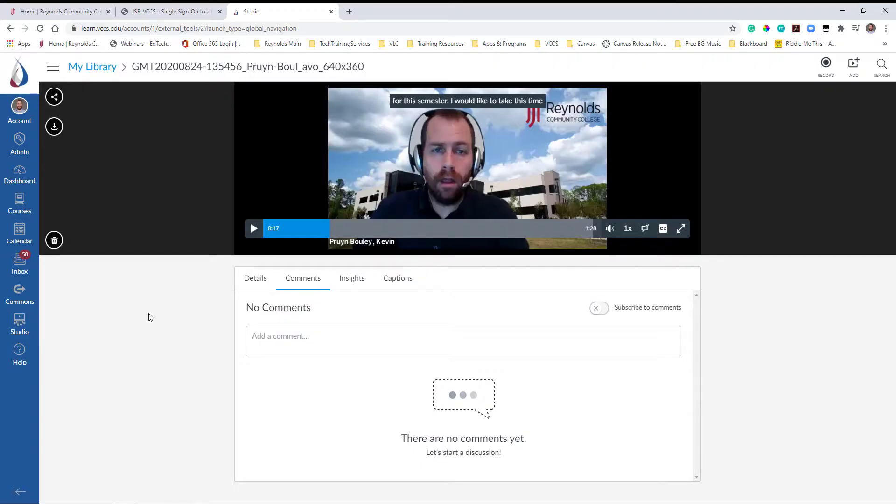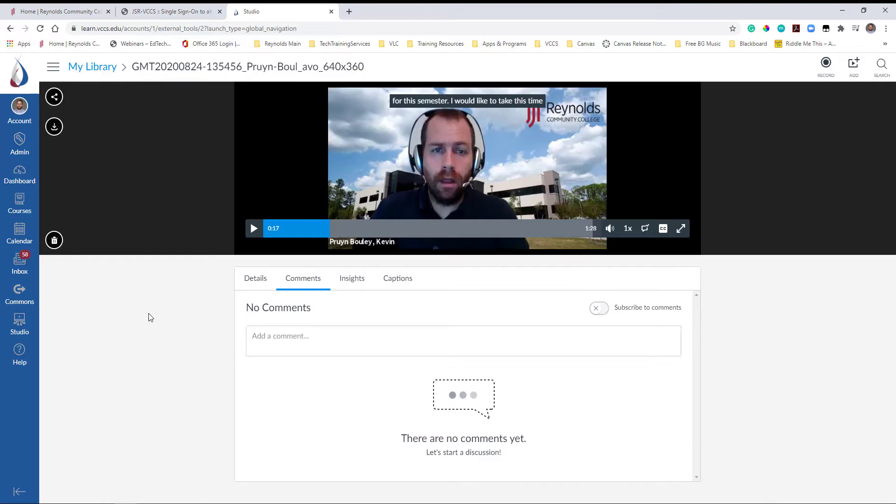Now that your Zoom lecture is uploaded into Canvas Studio, the next step involves adding the video to your Canvas course so students can access. There are several ways to add a Studio video to your Canvas course. Basically anywhere you have access to the rich content editor. You can also add Studio videos directly to a module by way of external tool.